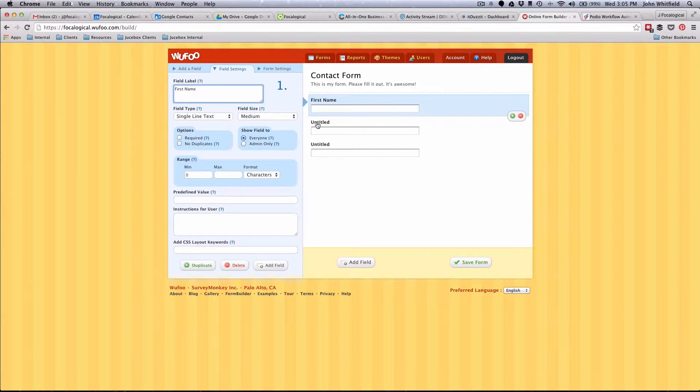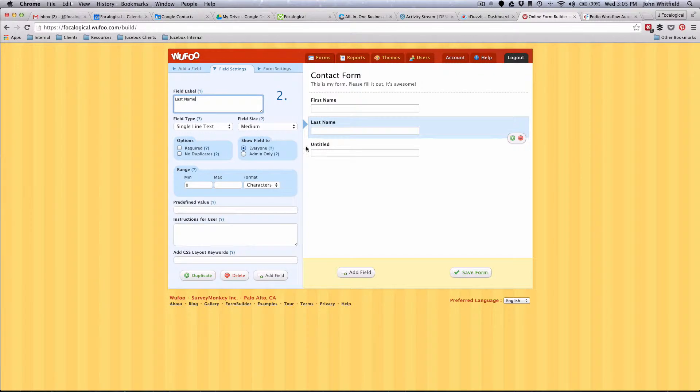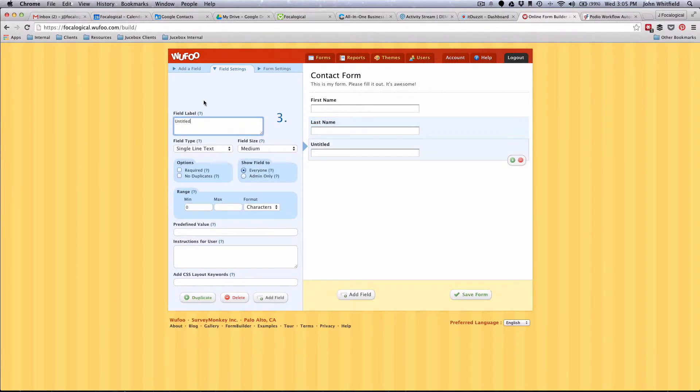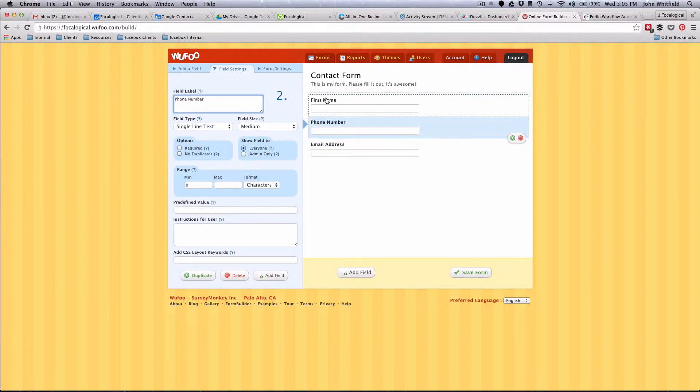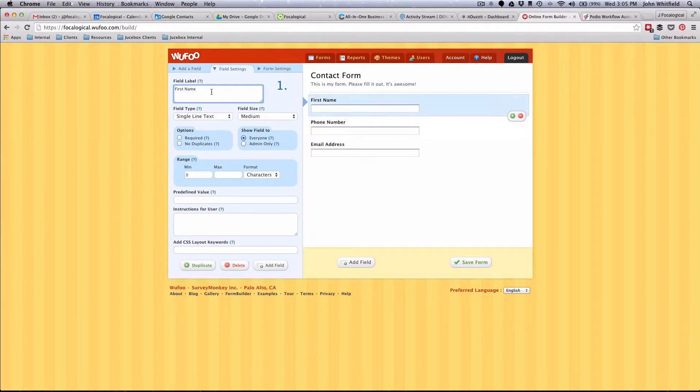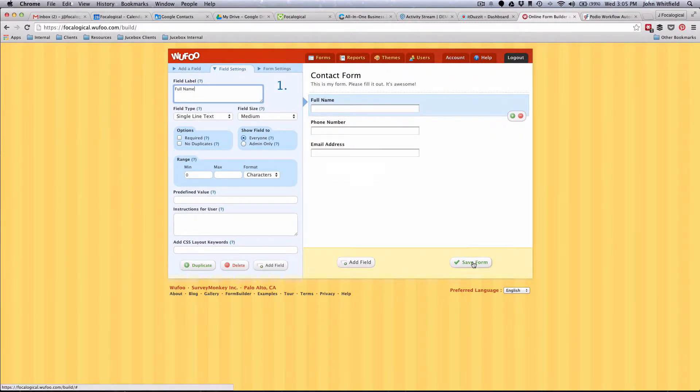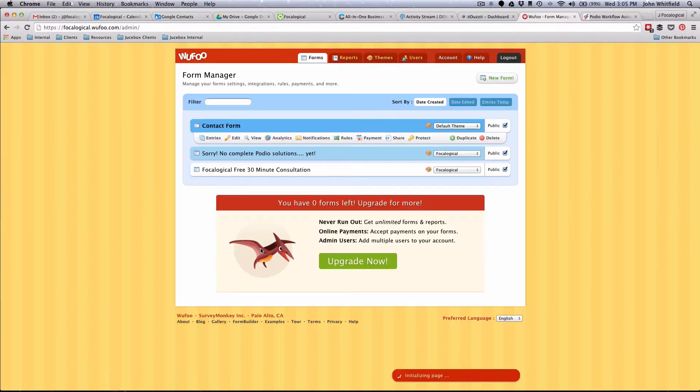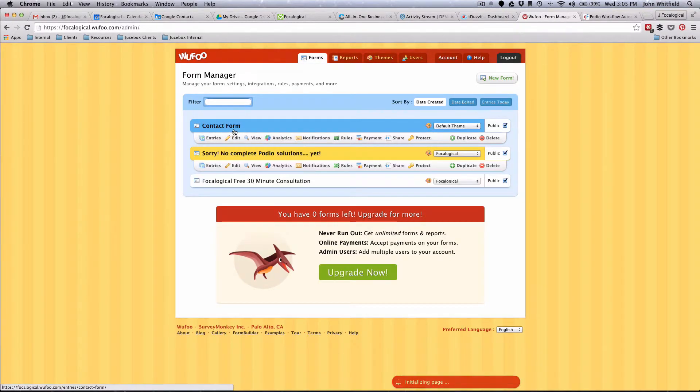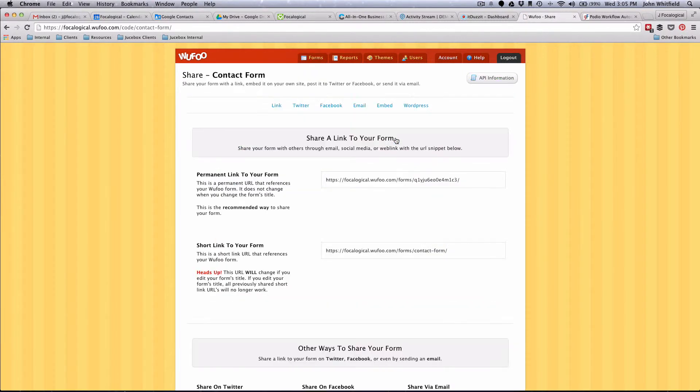So what we're going to do is we're just going to do single line text: first name, last name, email address. Now we have a contact form with full name, phone number, email address, so we're going to go ahead and do save form. I'm finished, take me back to the form manager.